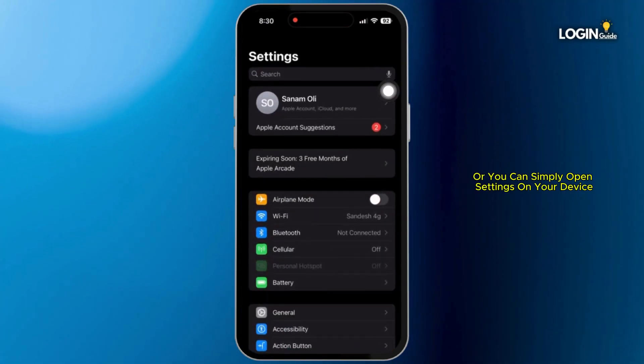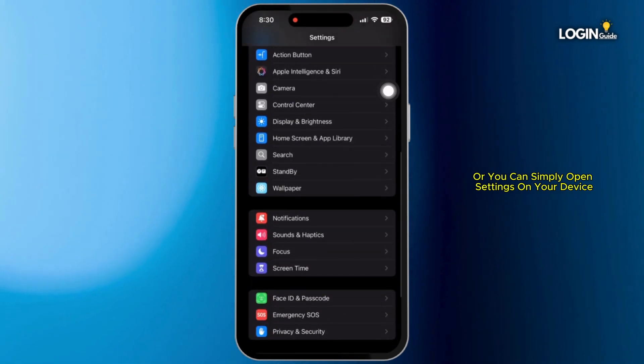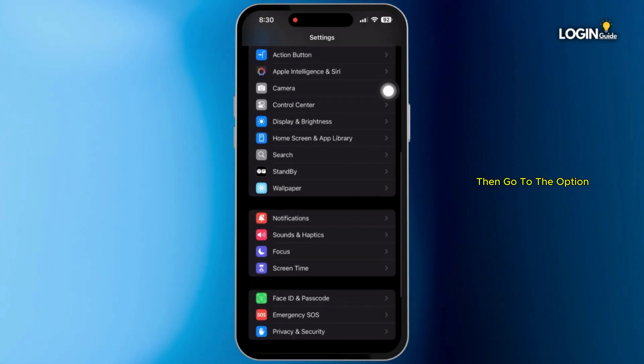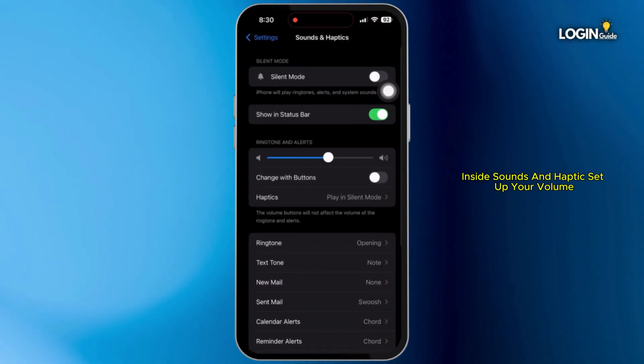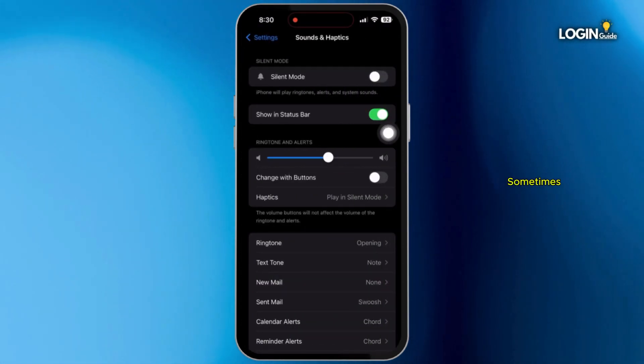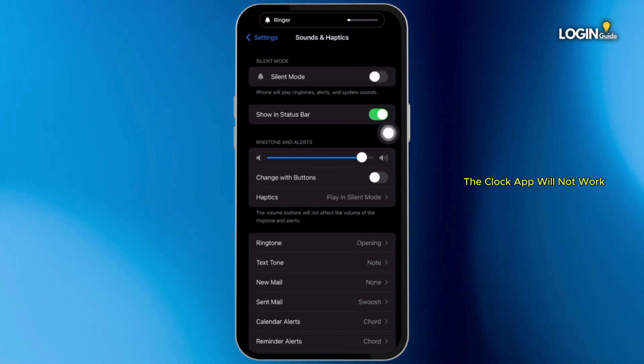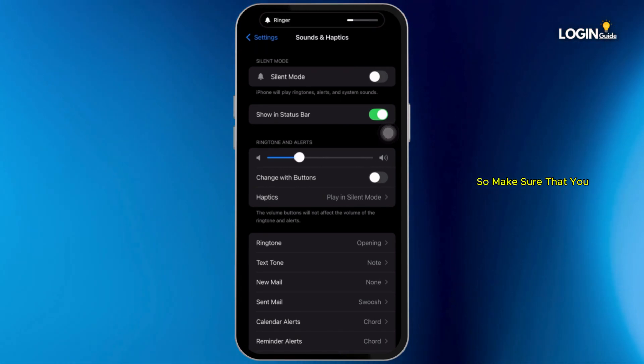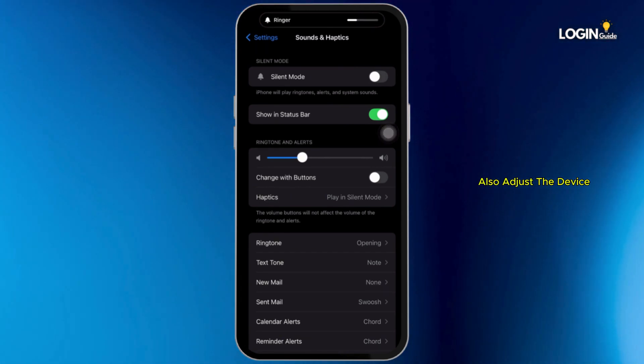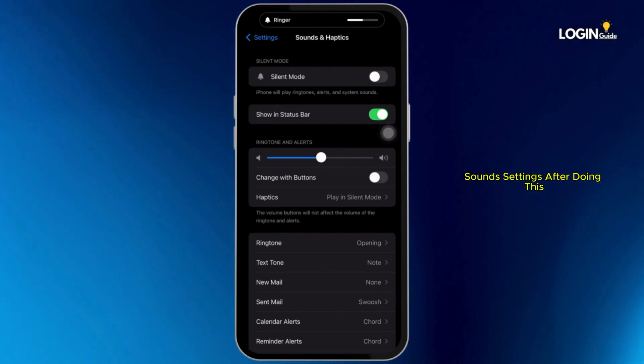Or you can simply open settings on your device. Then go to the option sounds and haptics. Inside sounds and haptics, set up your volume. Sometimes setting this only on the clock app will not work. So make sure that you also adjust the device sounds settings.